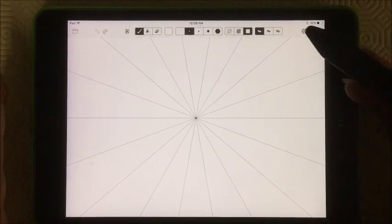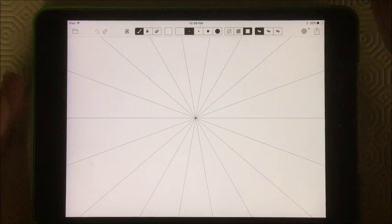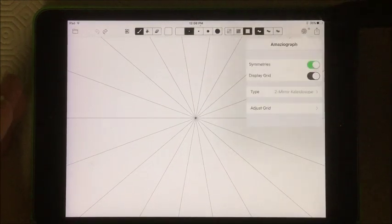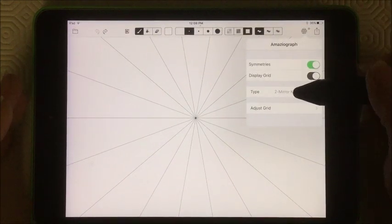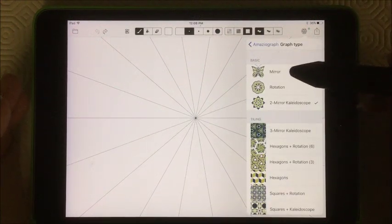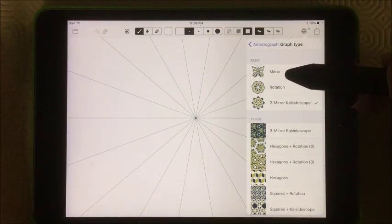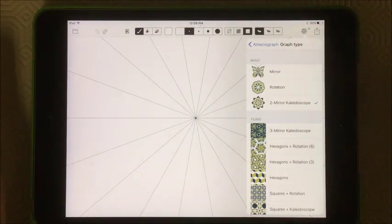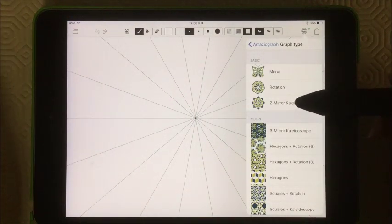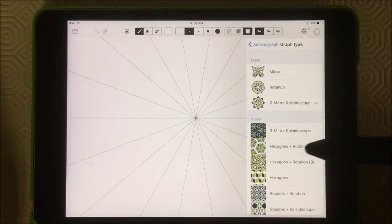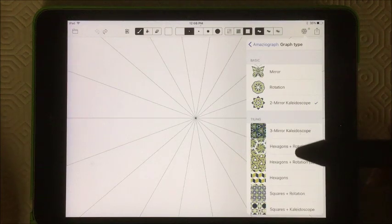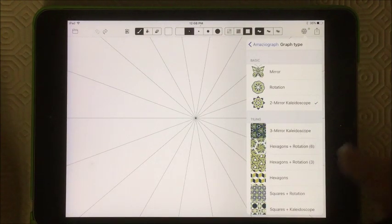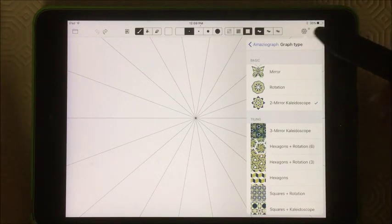The Amaziagraph app lets you draw in several different manners. You've got a basic mirror image, so you're drawing one half of an image and it will draw the other half for you. You've got rotation, a two mirror kaleidoscope, which is the one I've been playing with quite a bit. You've got a variety of tiles and hexagons, squares, rotation, you can do tessellations, all that sort of thing.